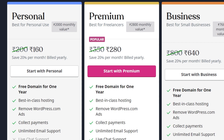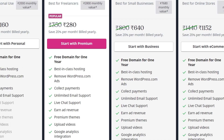The free plan does have ads served by WordPress.com. The personal plan also lets you collect payments and includes unlimited email support — suitable for personal use only. The premium plan, best for freelancers, is around 280 rupees per month, approximately $4 a month. It includes live chat support, the ability to earn ad revenue, access to premium themes, video uploads, and Google Analytics integration to track visitor traffic.